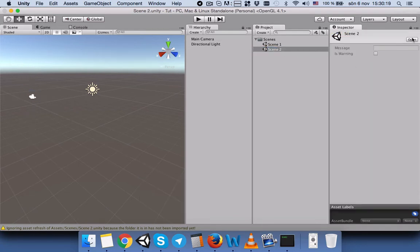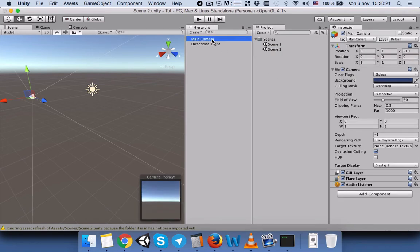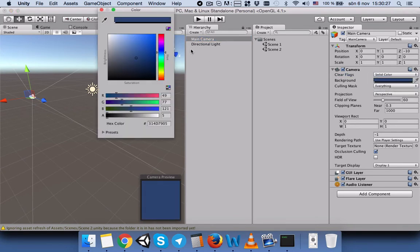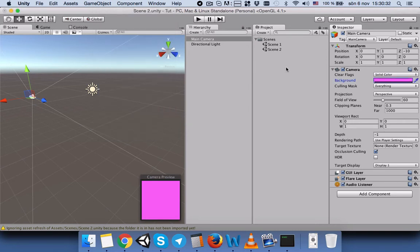Then we will go to Scene 2, open it, select the Main Camera, select Solid Color, and change the color to pink. So now our background for both scenes are different. If we switch, it is easier for us to see that we have switched our scenes.